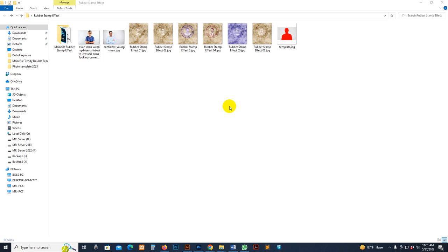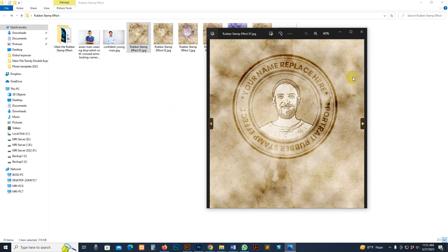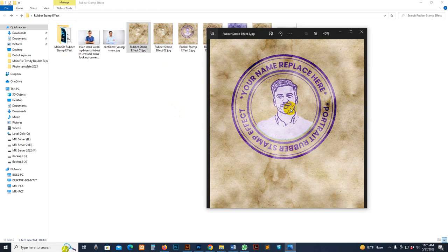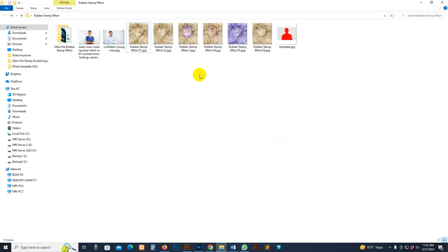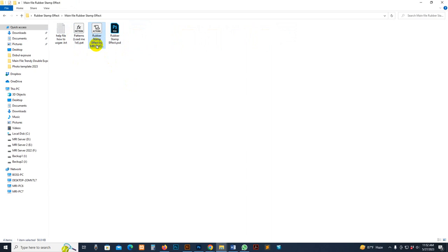Today I show you my rubber stamp photo effect — how to use it and customize it. There are previously applied results shown: text is editable, shape is editable, and photo is editable. You can change everything, including color, background color, and export as PNG very easily. First, go to the download file — there is the pattern file, the rubber stamp Photoshop action, and the PSD file.